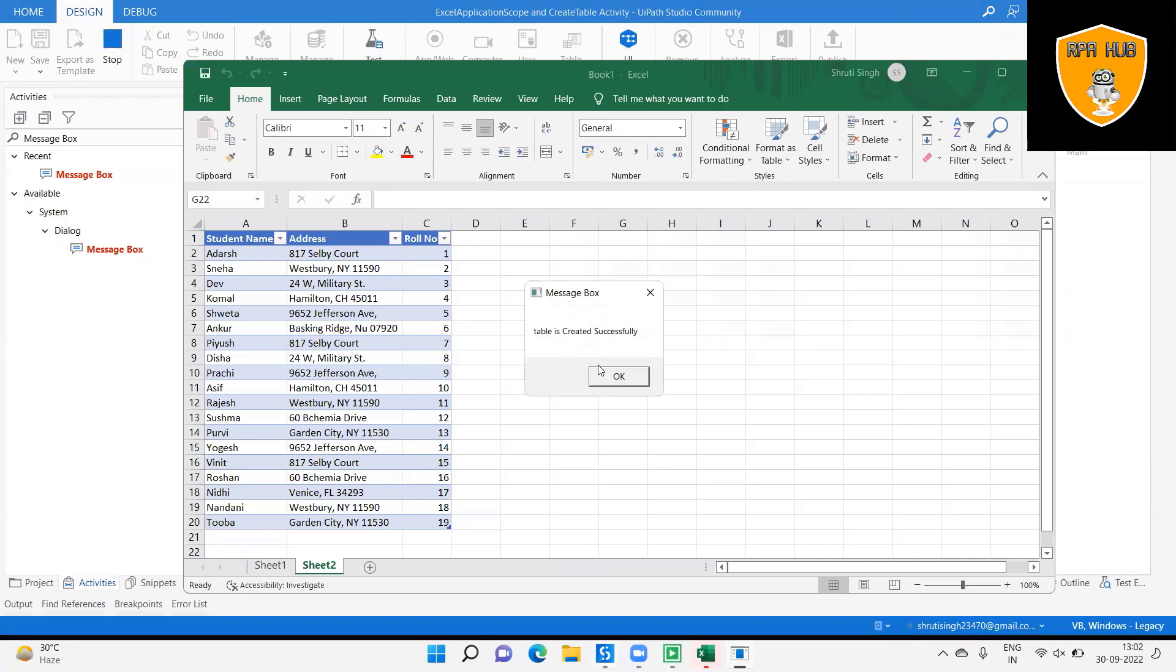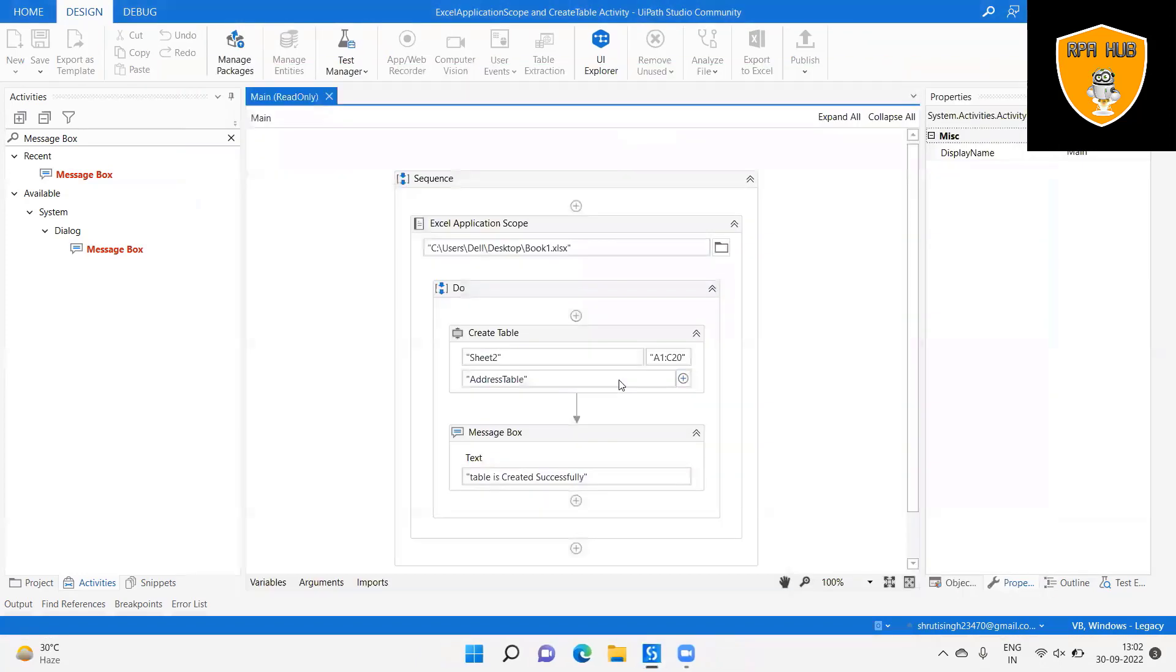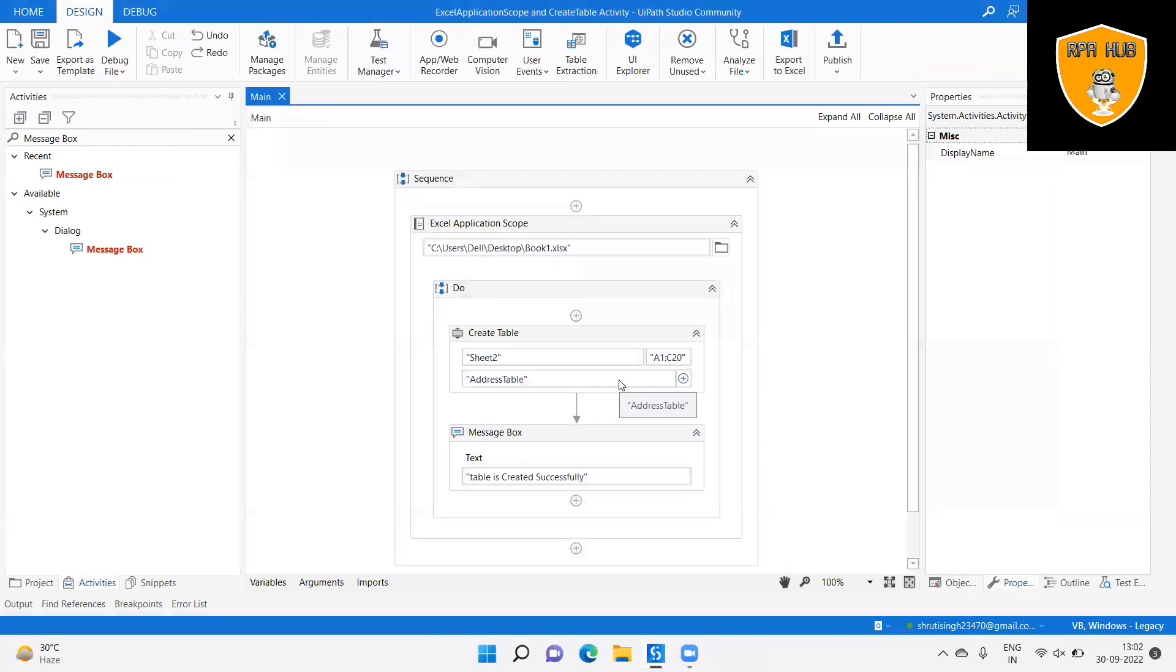Hope this will help you to understand how we will use Excel Application Scope and Create Table activity in UiPath. If you think this will be useful, subscribe to the channel and don't forget to share within your circle. Thank you for watching.